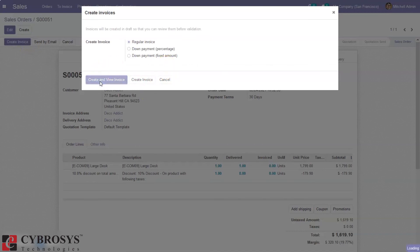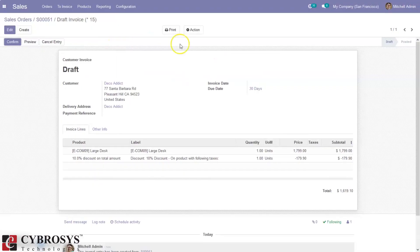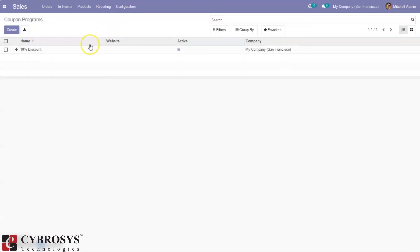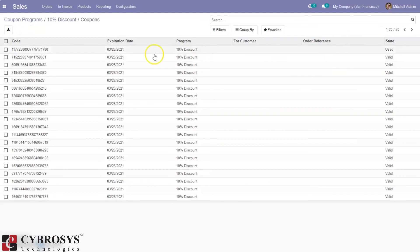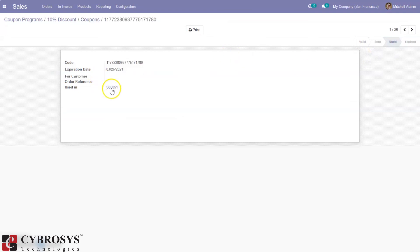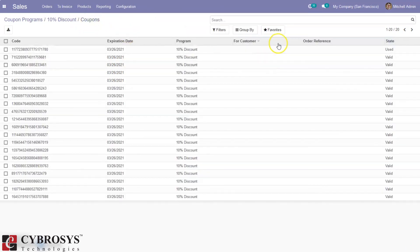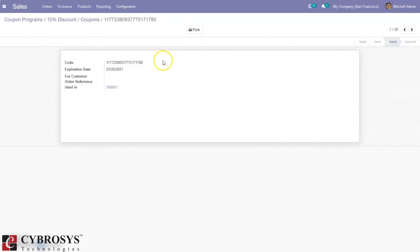When you create the invoice you can see the total amount is 1619.10 because the 10 percent discount was applied. The customer can confirm and make the payment. Now when you go to coupon programs and look at the coupons, you can see one coupon is used because we used it for the sale order — you can see the reference. If you try to use this code again, it will be invalid because it is already used.